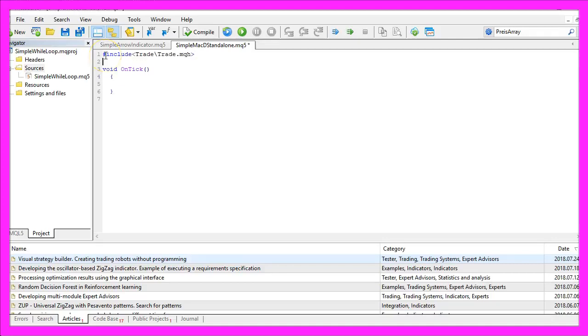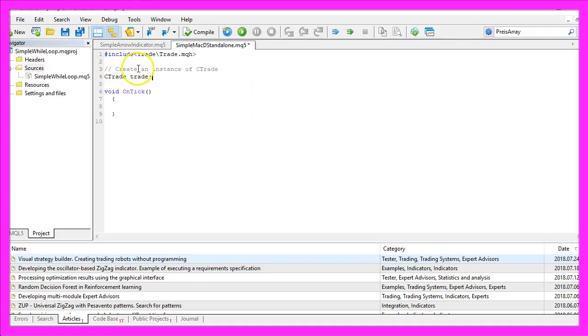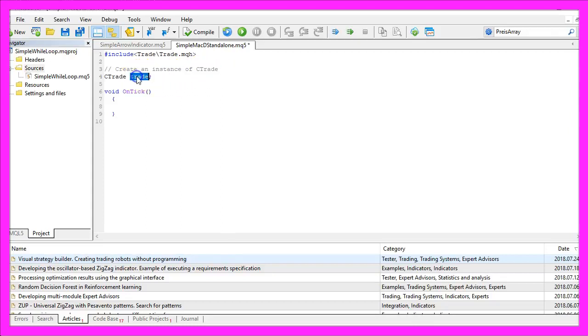First we need to include the trade.mqh file. It comes with a few useful trading functions, so let's create an instance of the class Ctrade. We will call it trade and we will use it later on to actually open trades.